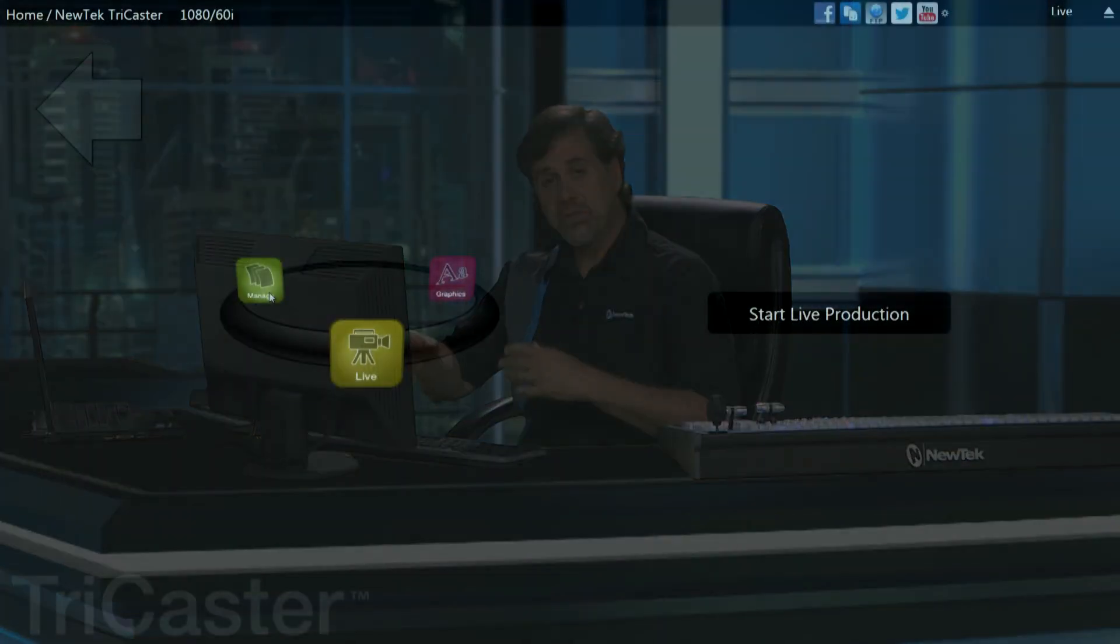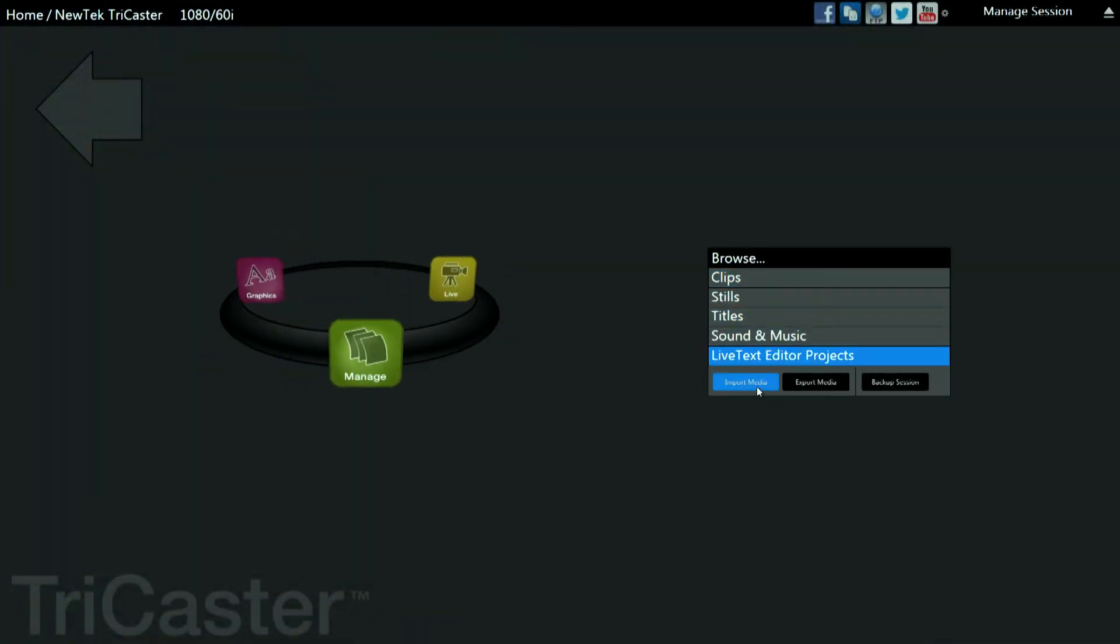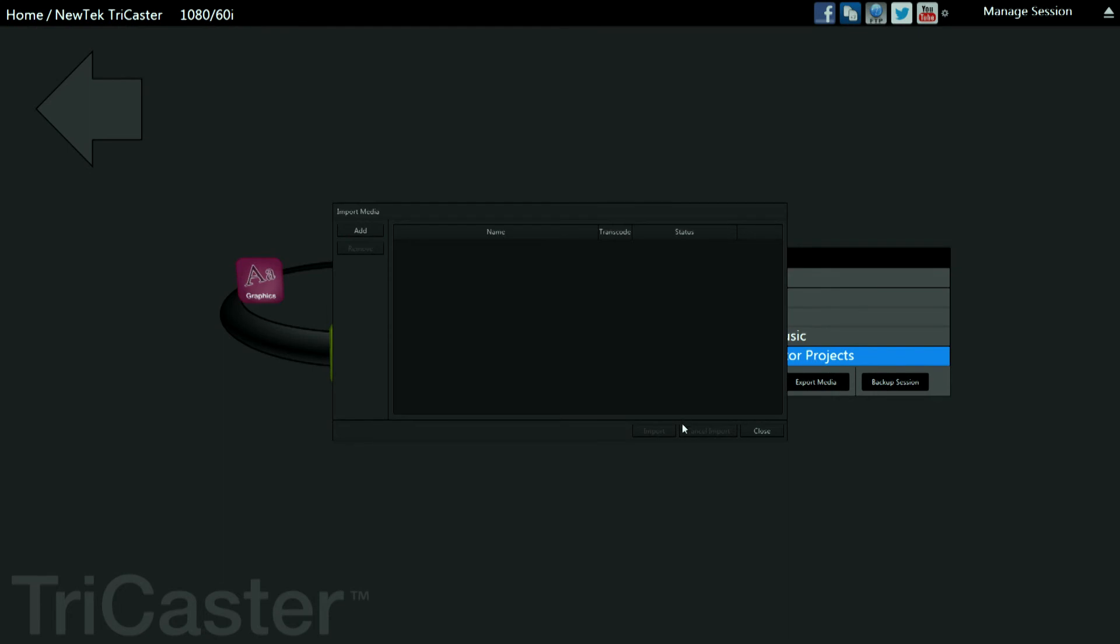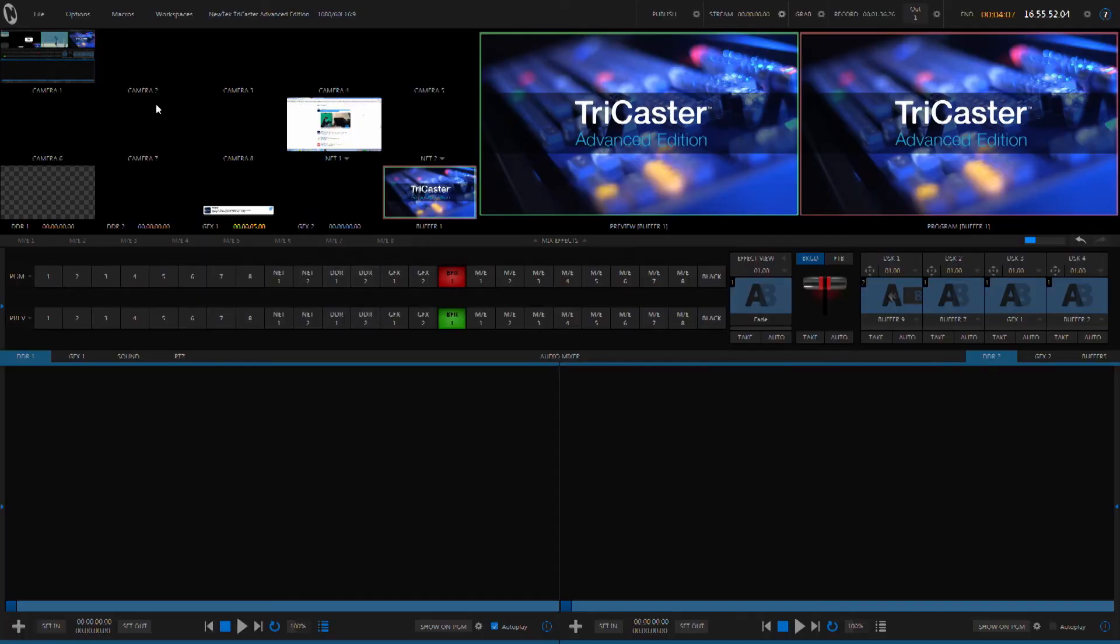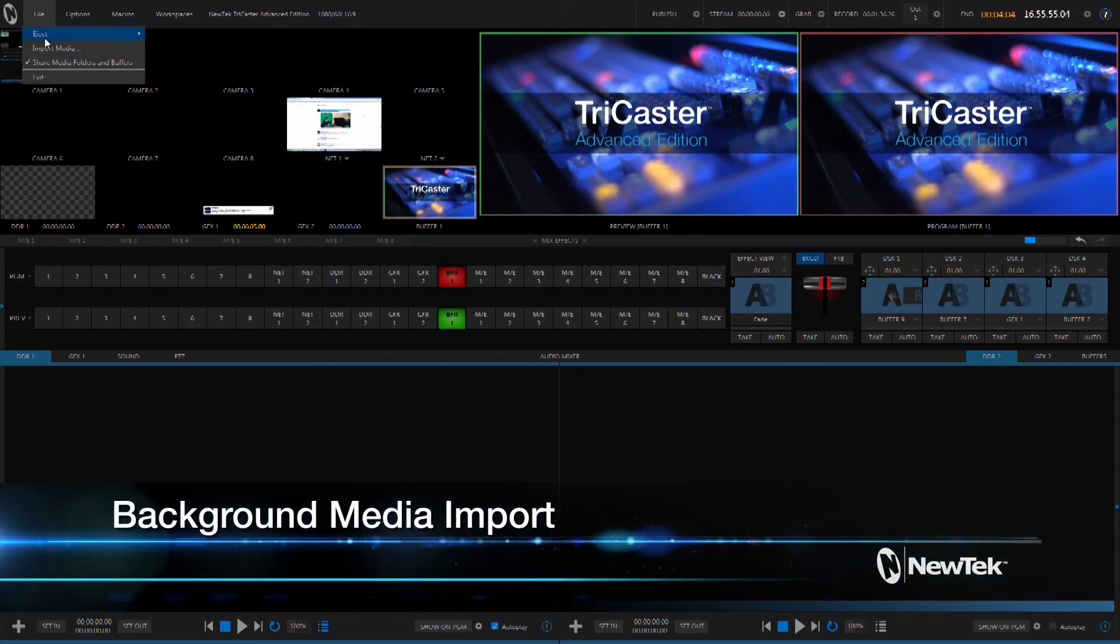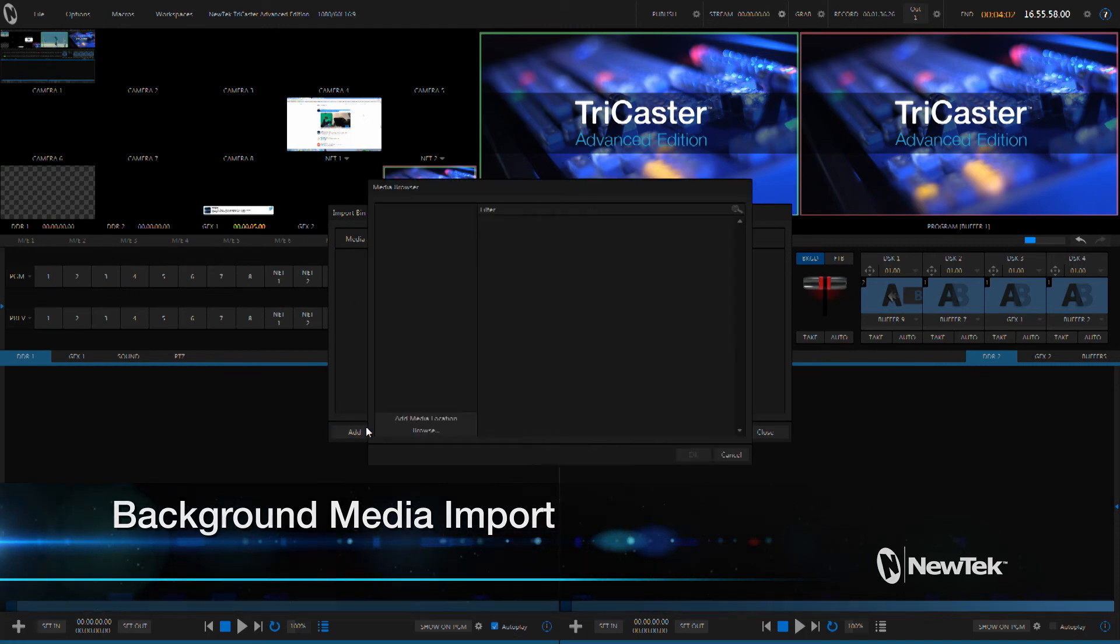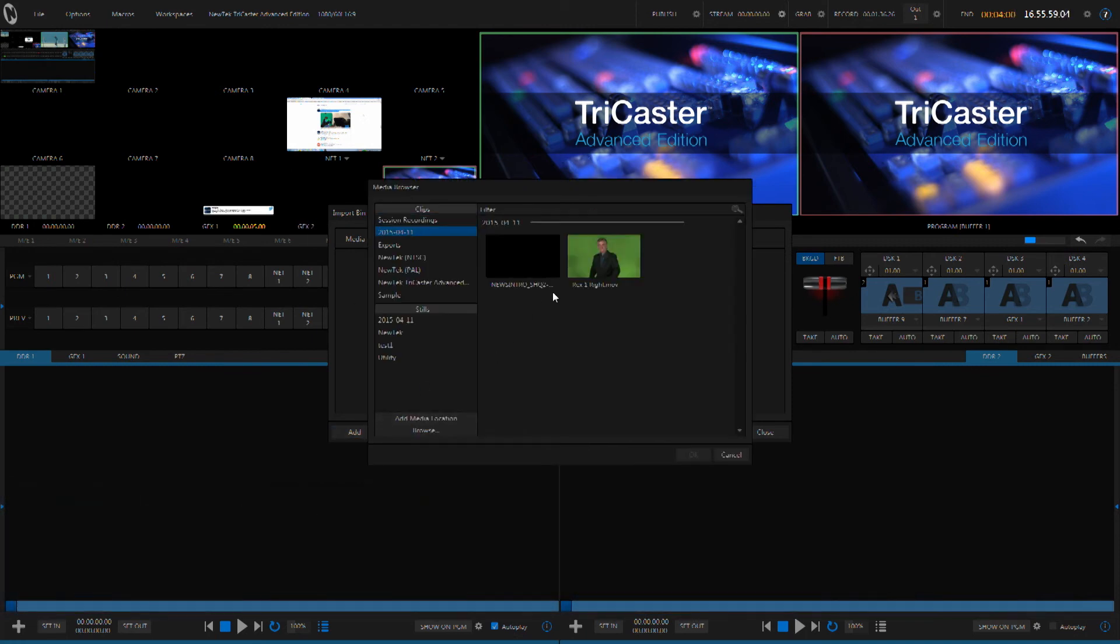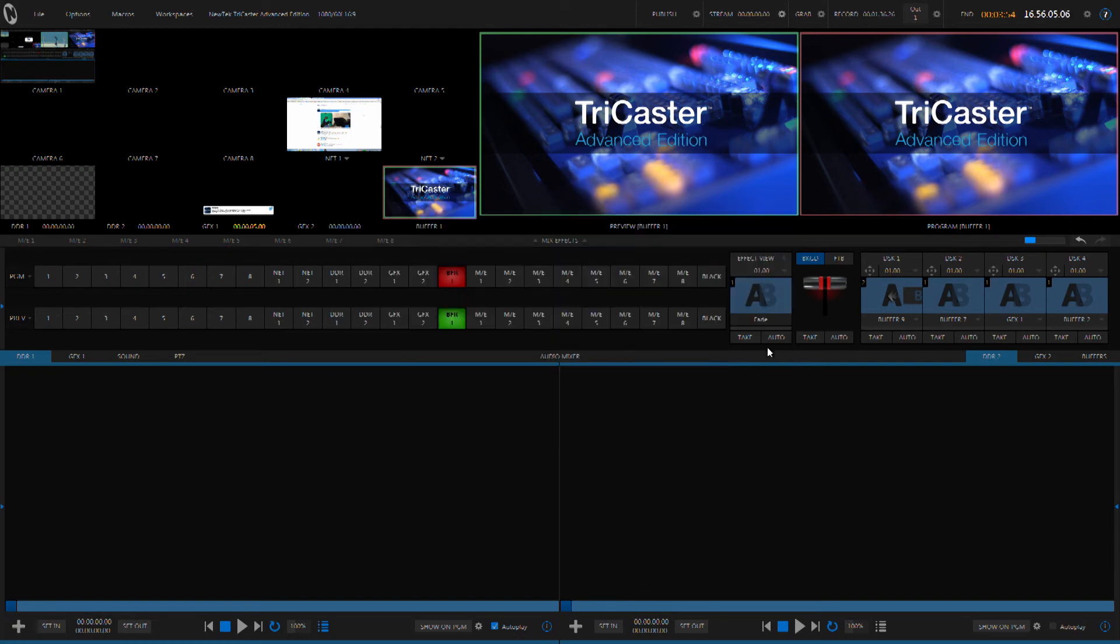Traditionally loading media for use in your live production in a TriCaster was done in the sessions page outside of the live environment. But very often once you start your live production content may become available that you want to use and you need to be able to get it into the system. Well the TriCaster Advanced Edition makes this possible with the media importer built right into the live production area. Simply select import media, then you can add any media that you want to bring in. You can start importing that media and close it down and all of your media is imported in the background allowing you to continue with your live production.